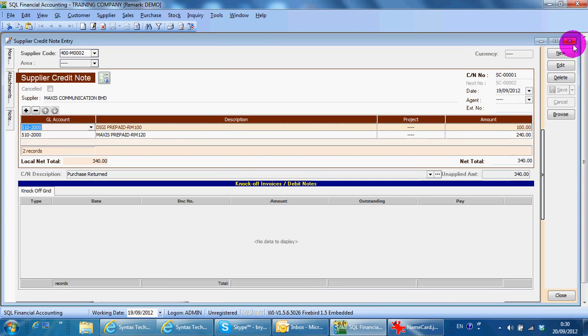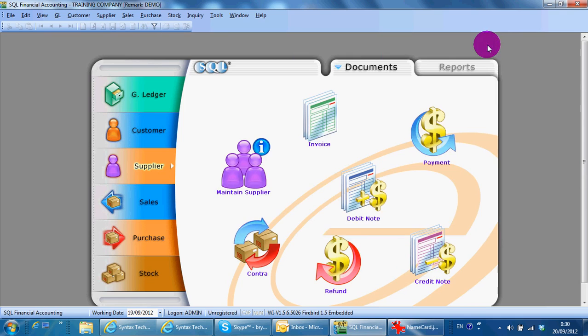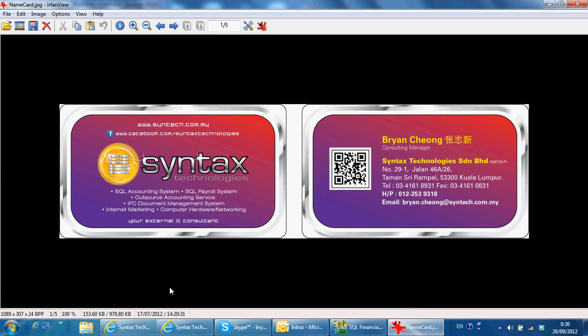So this is all for today. I'm Brian from Syntax Technologies. You can contact me with this information. Thank you.